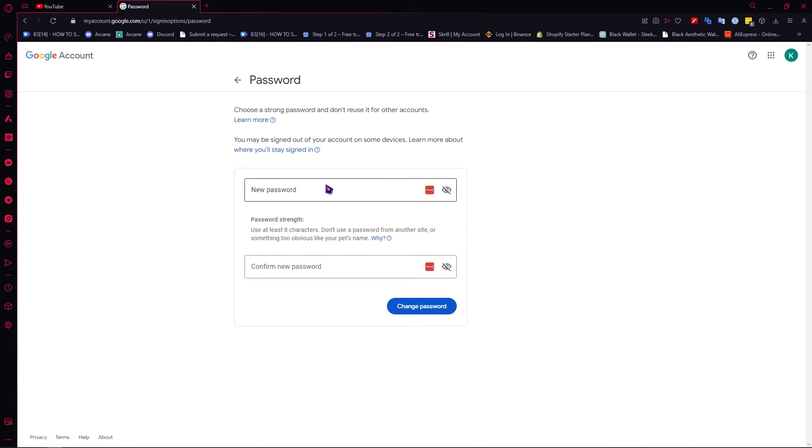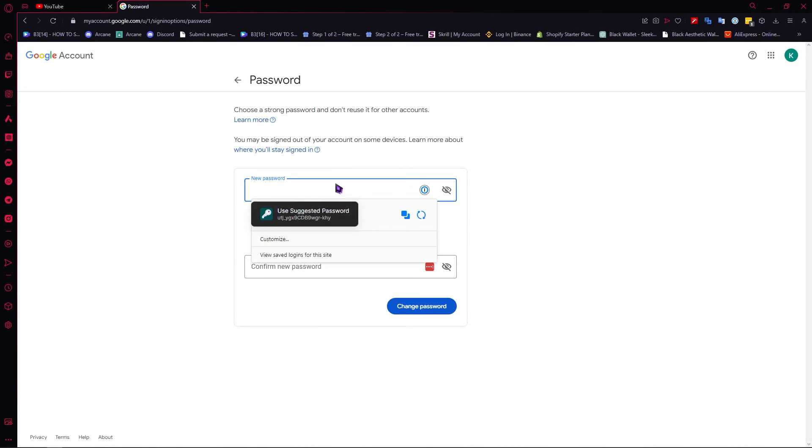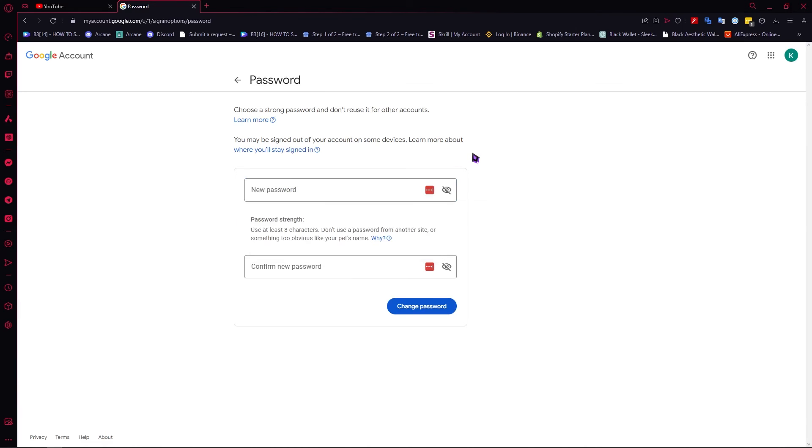use a password manager like this one. I have my suggested password right here; I'm currently using 1Password. If you're interested in password managers, check my videos—I have many videos about